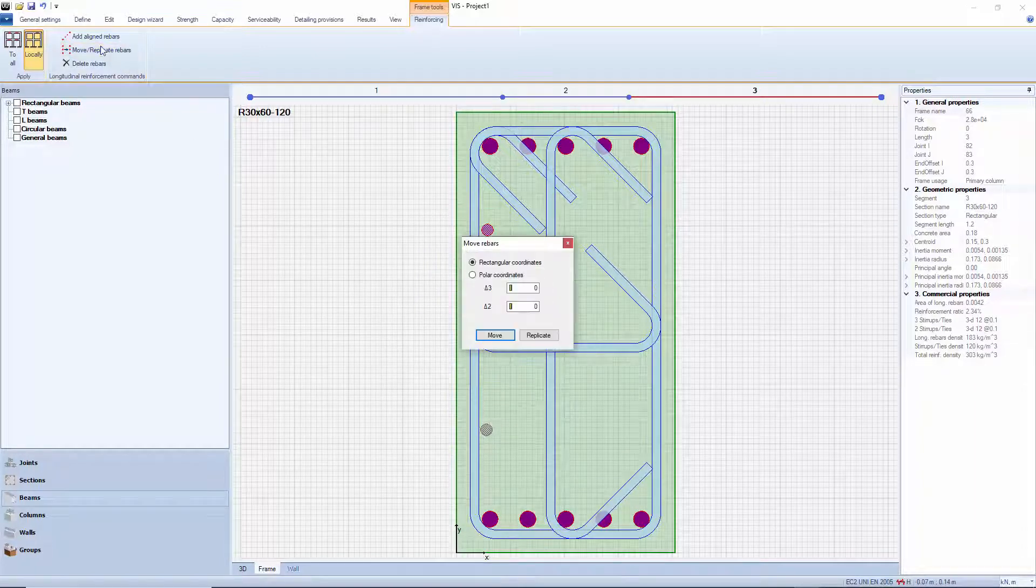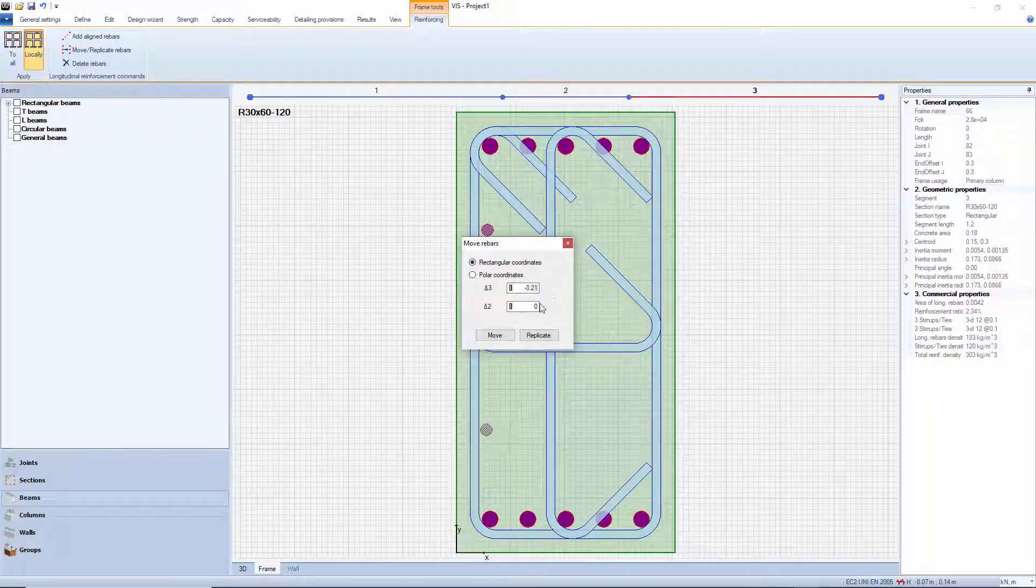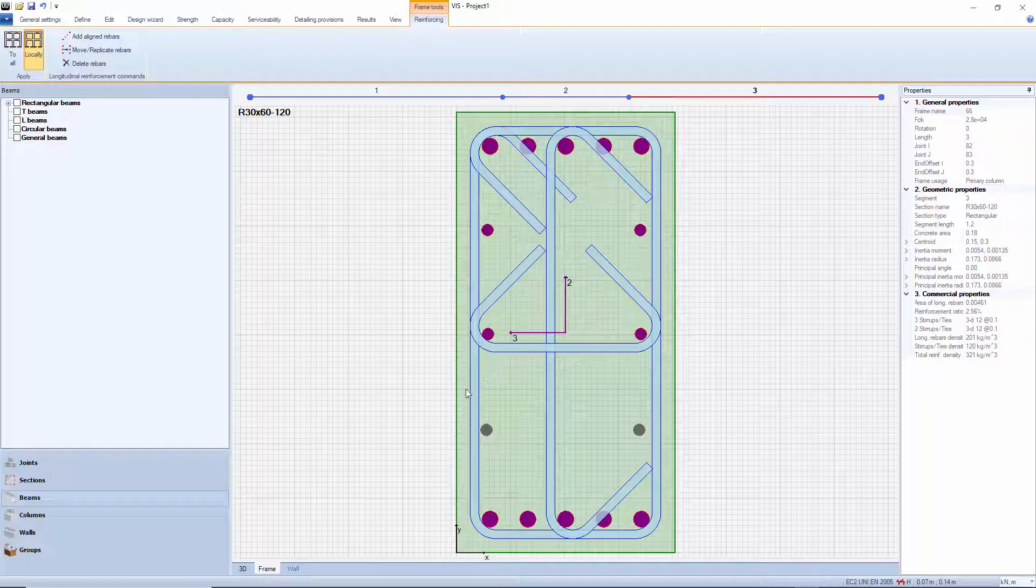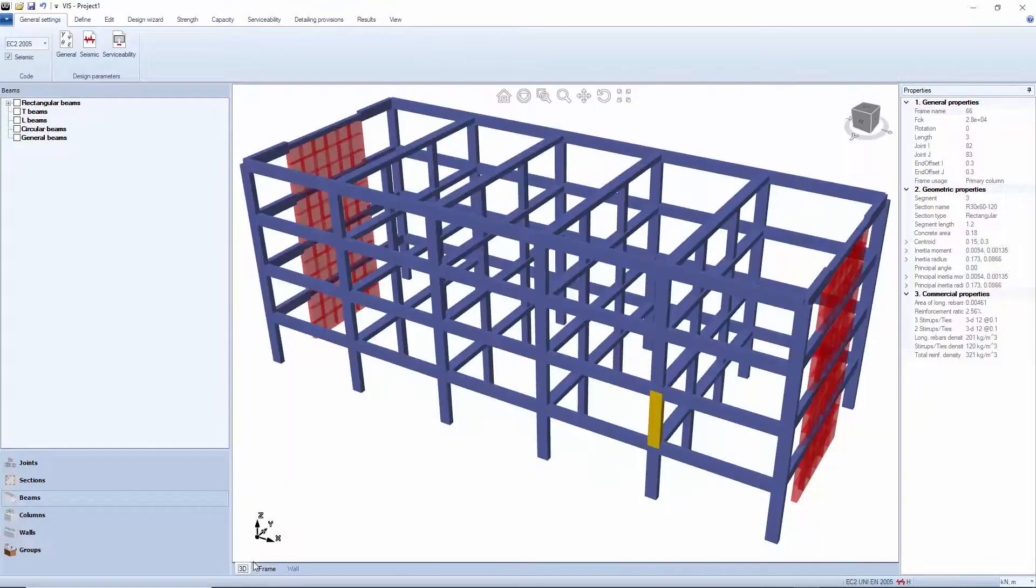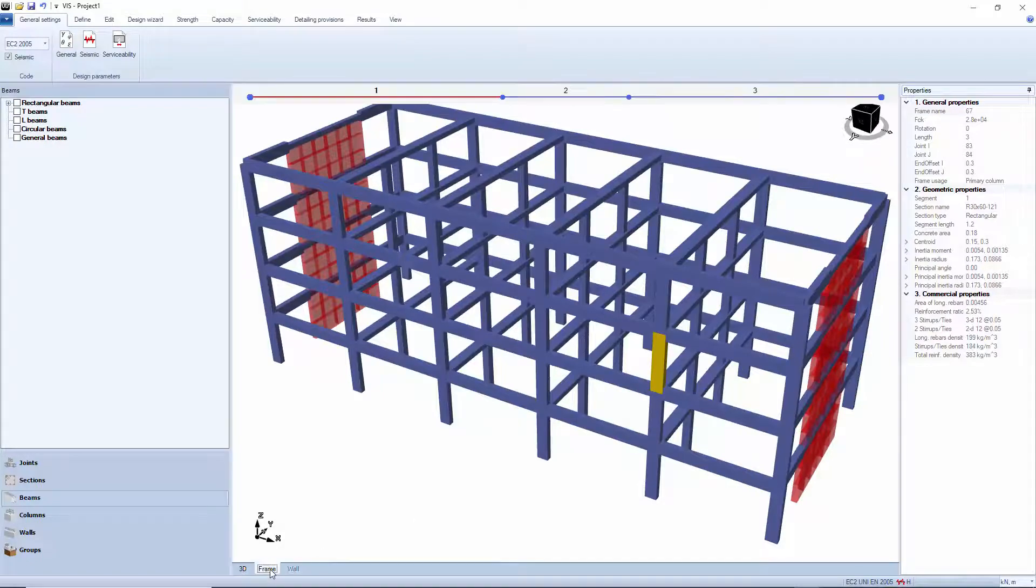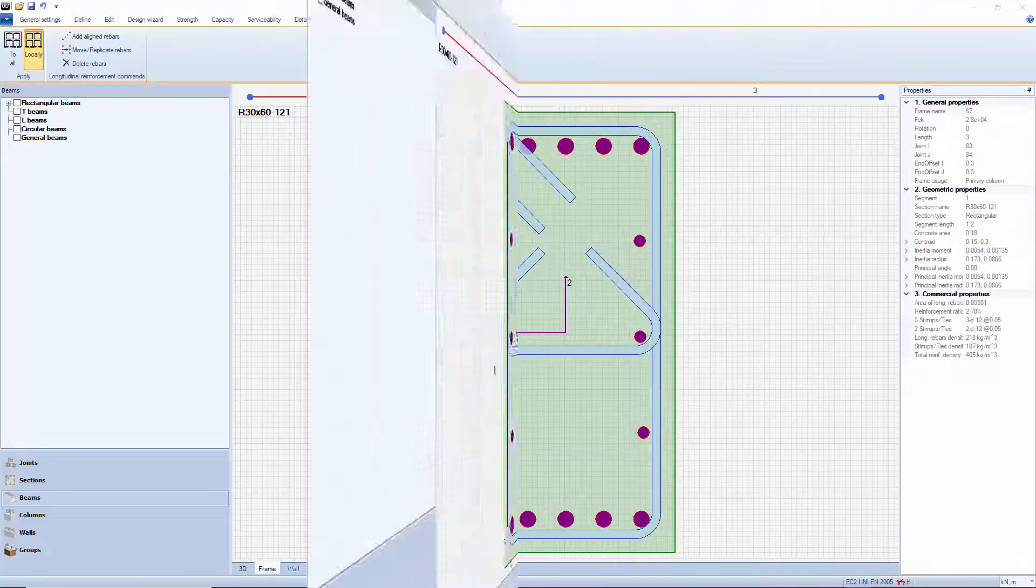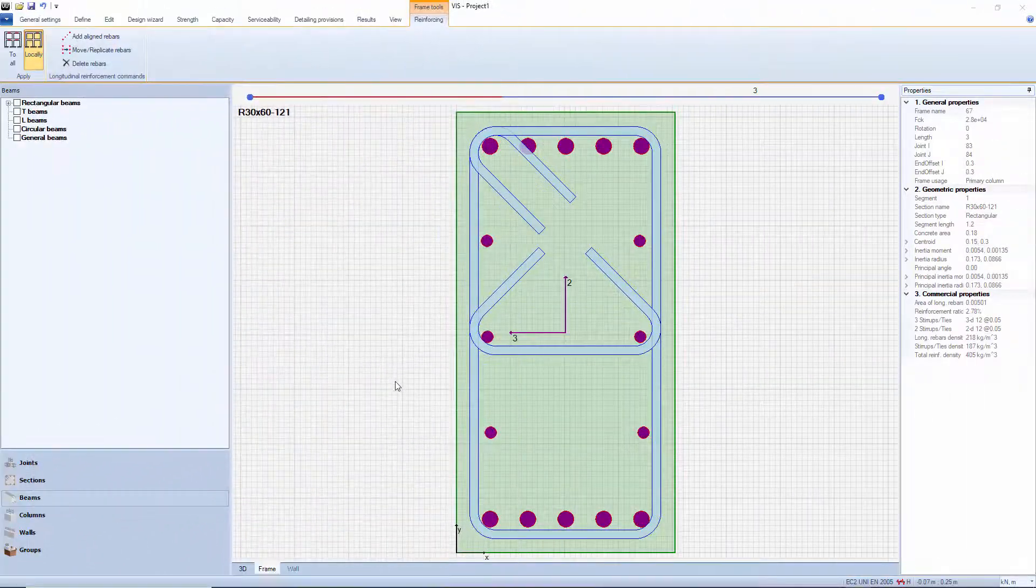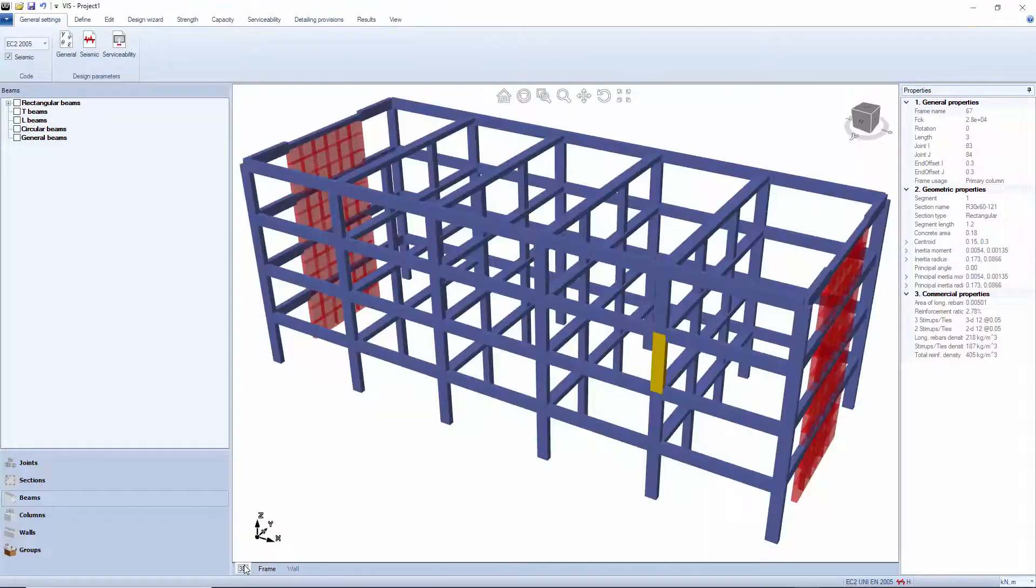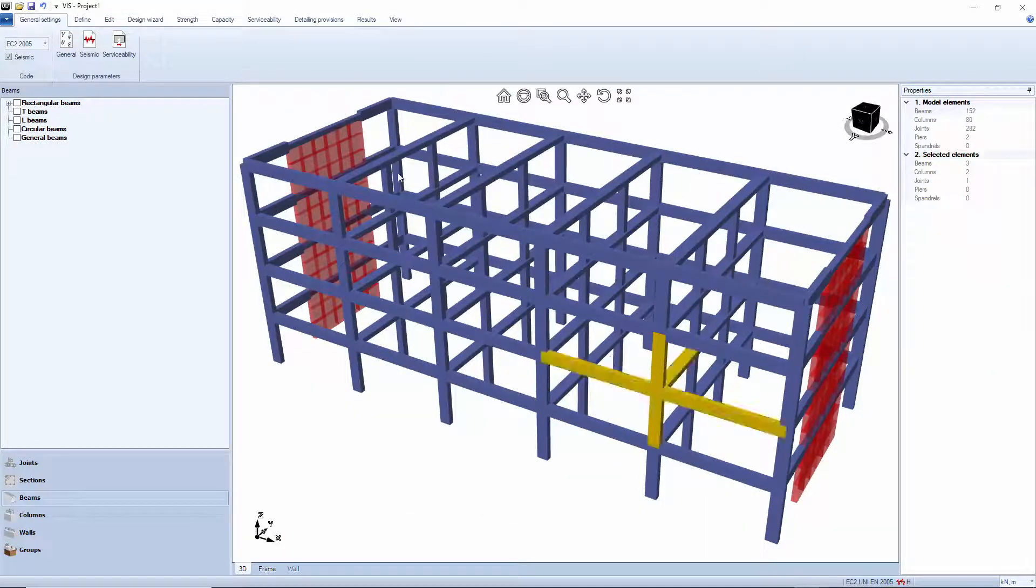To verify this, you need to run a full biaxial bending check, as that performed by this program. Some commentators suggest that you may look at one direction at a time, but reducing the column strength by 30%. This is pretty much equivalent, but less precise.